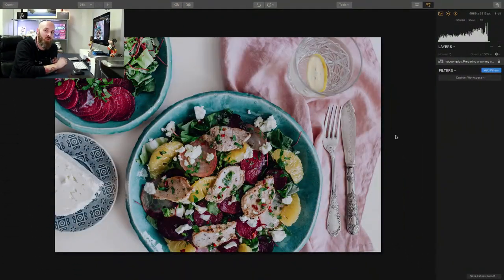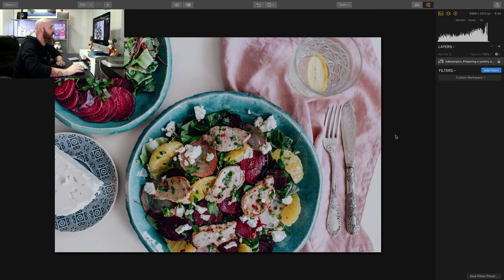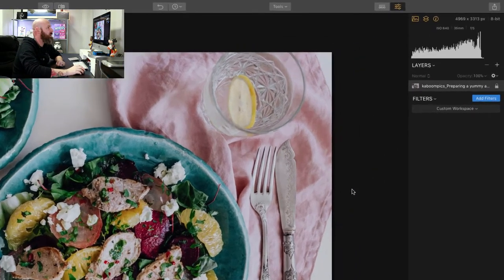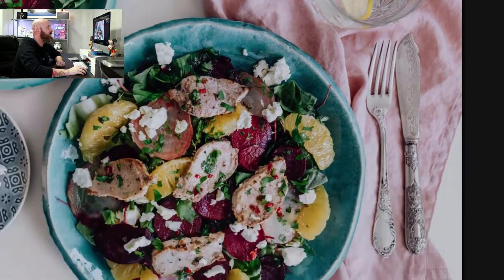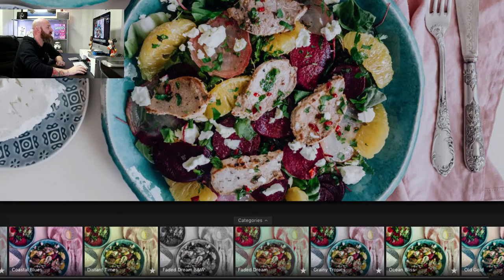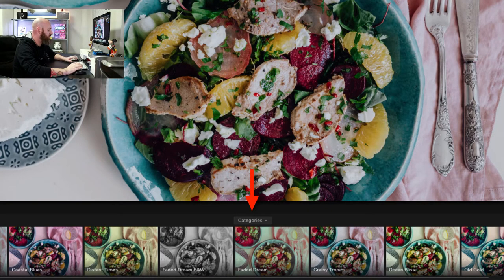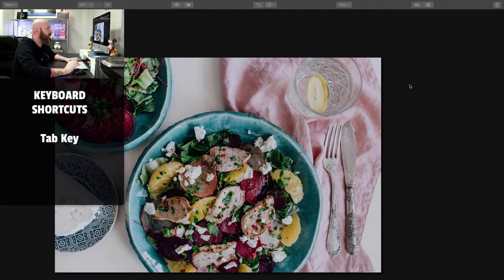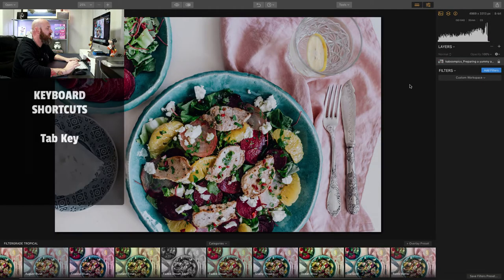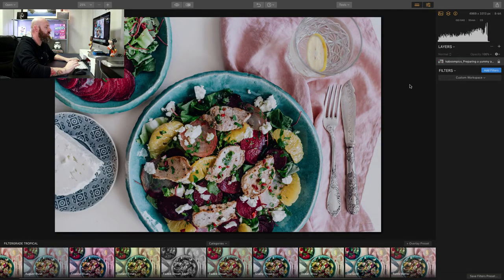So let's jump into Luminar and show you exactly what I'm talking about. First, you need to know where to access these preset panels, and it's really easy. All you're going to do is head up here and click on this icon right here. When you do, this will pull up your categories or your presets down at the bottom. You can also access this by hitting the Tab key on your keyboard, and that will also bring up your presets.